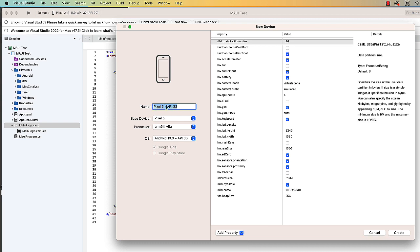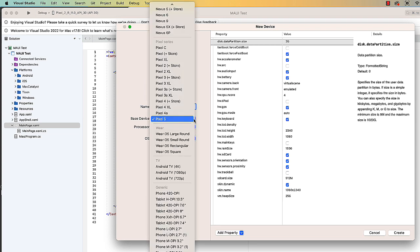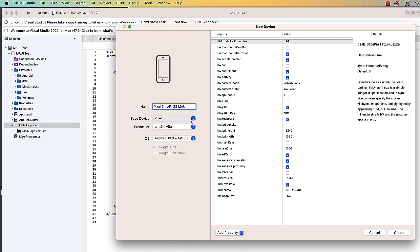So I'm going to do this Pixel 5 API 33. I'm going to add the word Maui here at the end so we can see it show up in our list. We can choose the base device we want to use. Lots of options there.